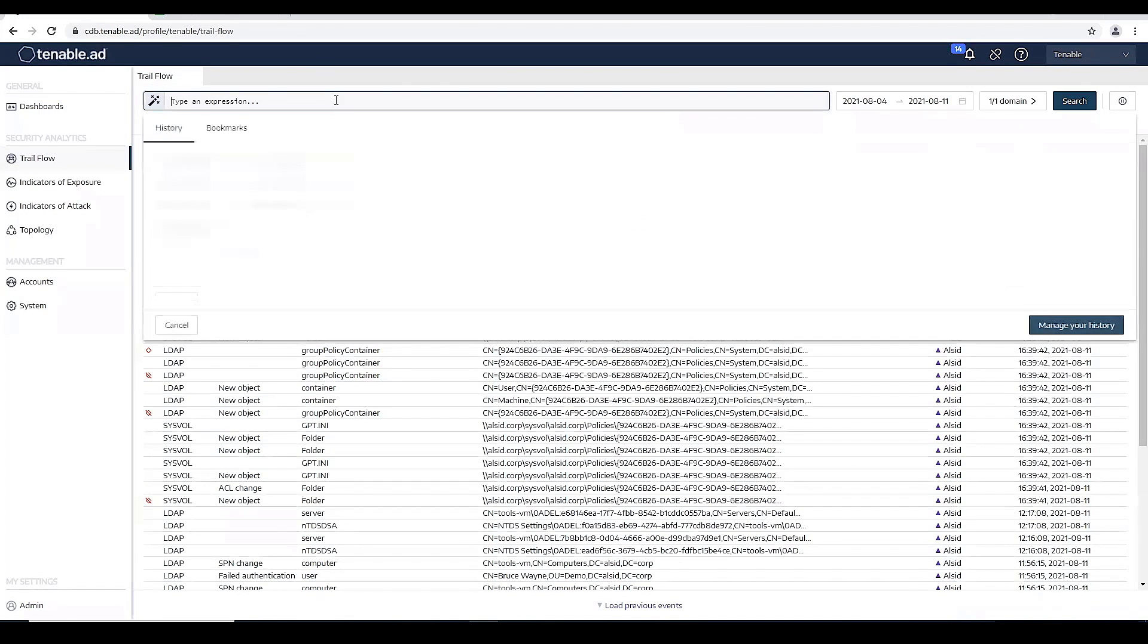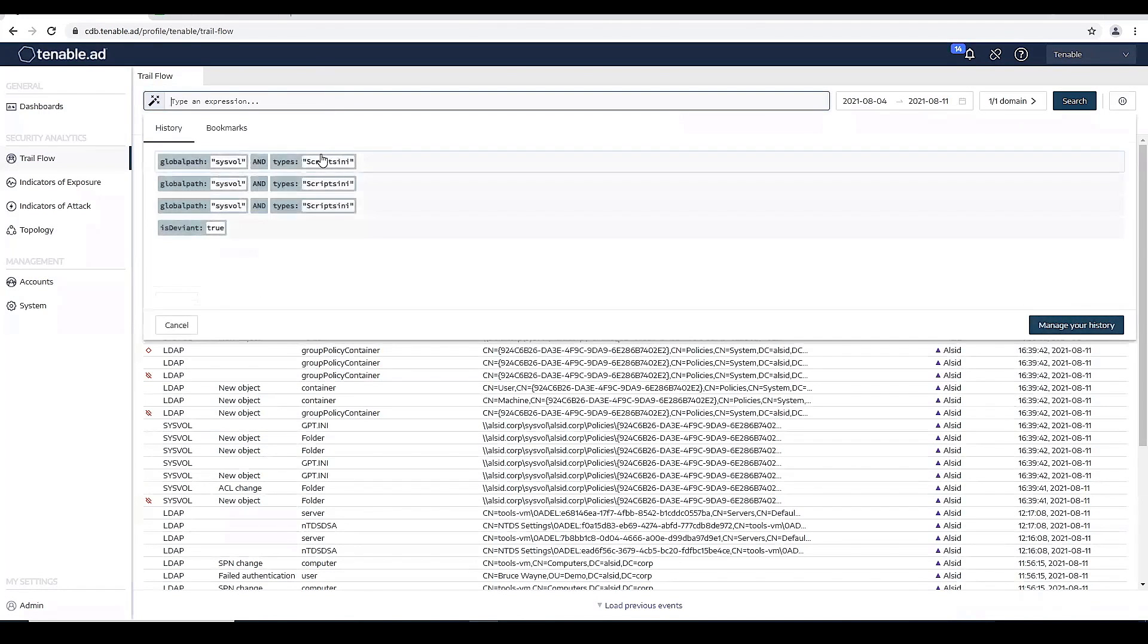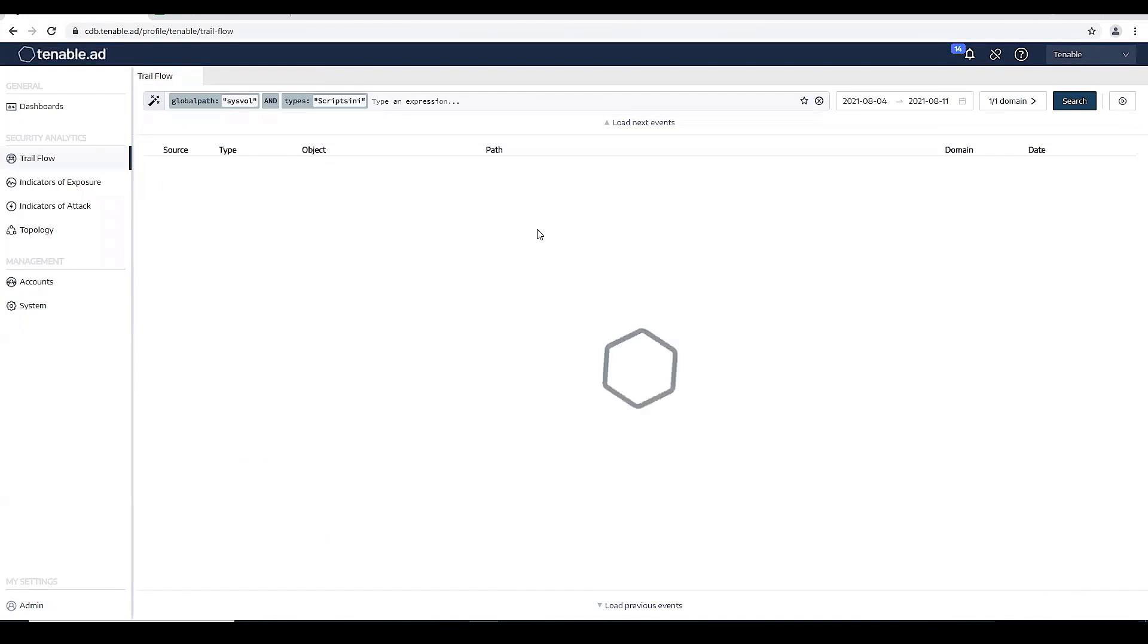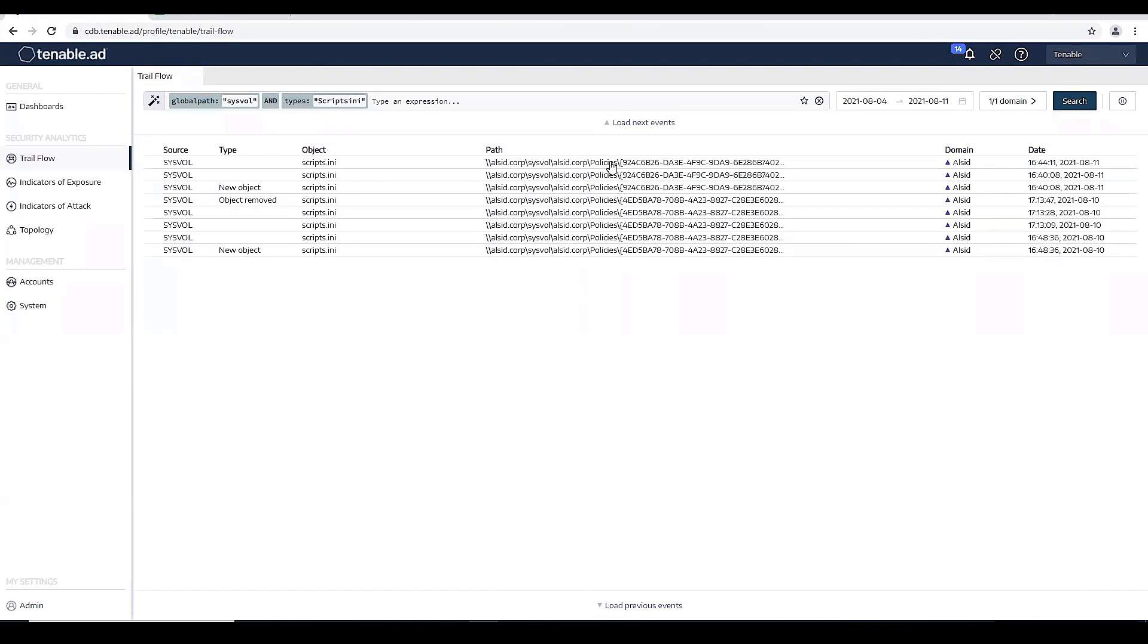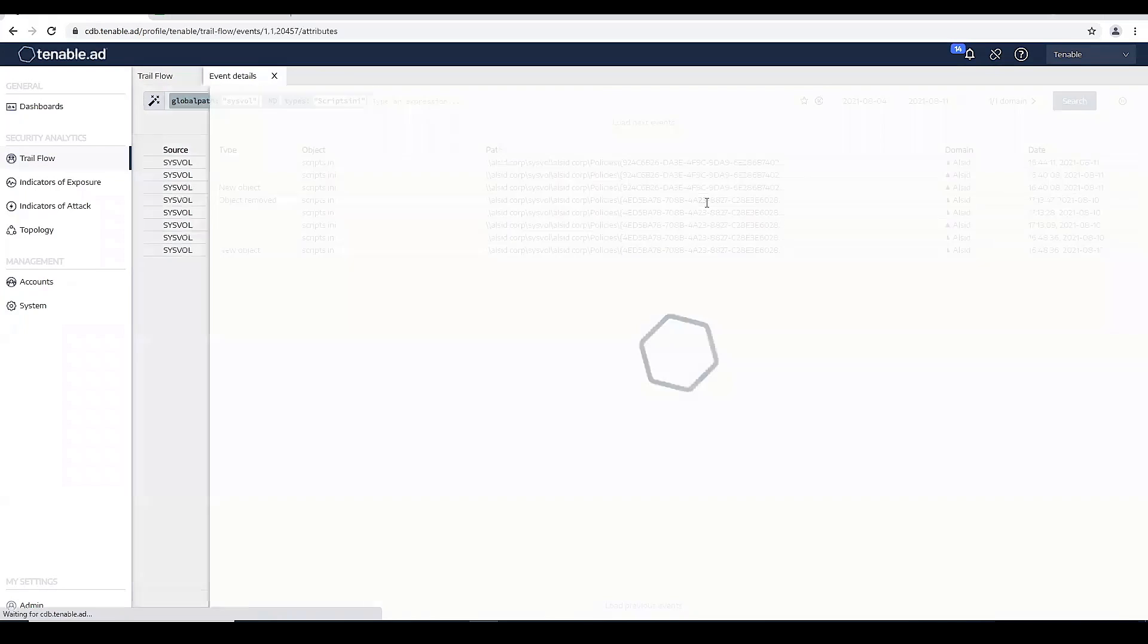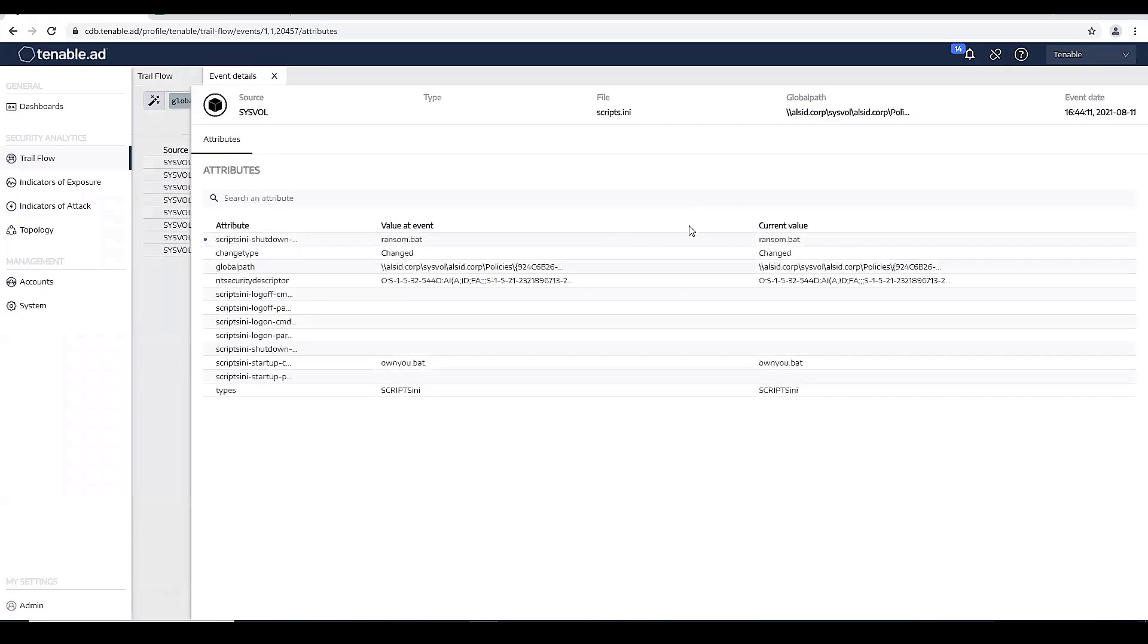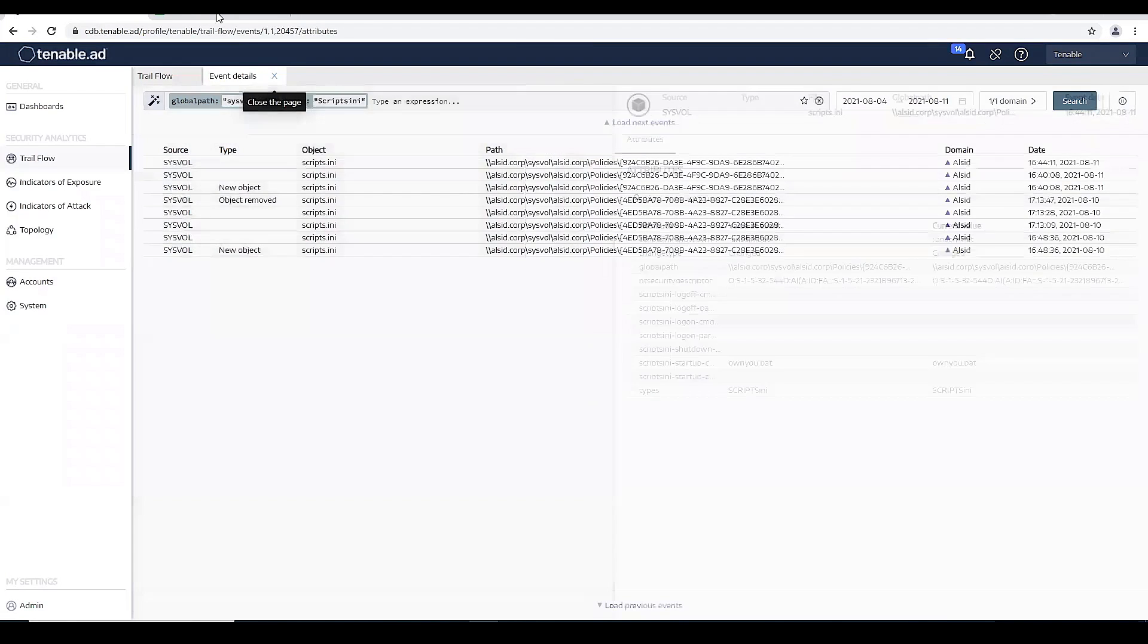And then let's use that query. And now you can see the ransom.bat has been picked up in our Trailflow.